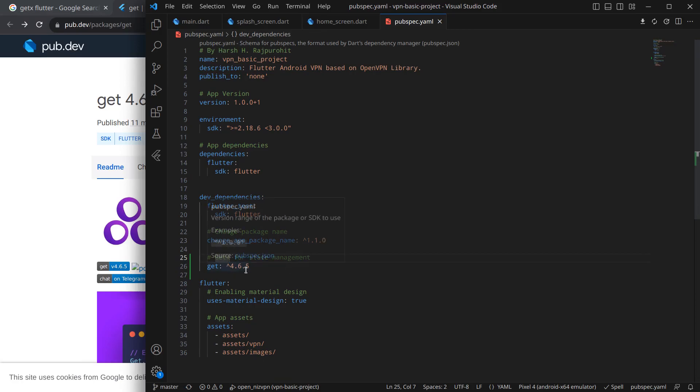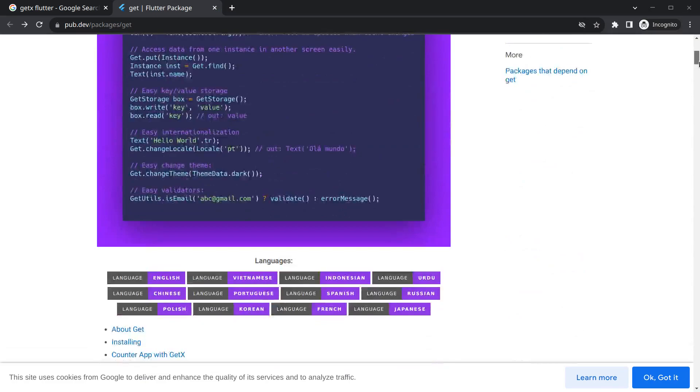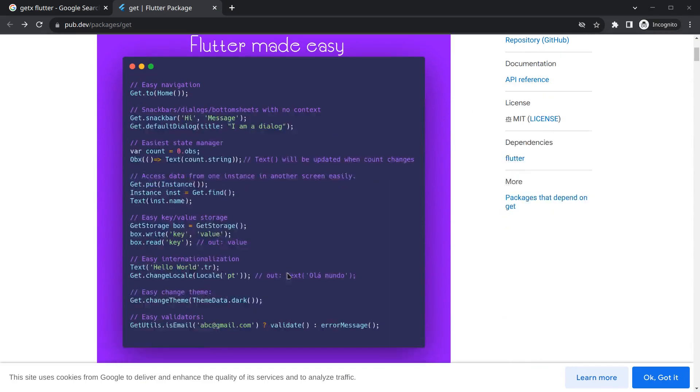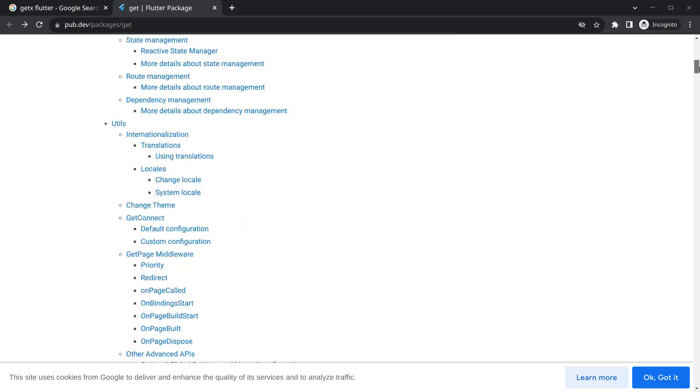You will see GetX will be imported. One more thing, GetX has many features, so sometimes people think that importing GetX will increase app size a lot. Honestly, app size doesn't have much major difference - hardly one or two MB.